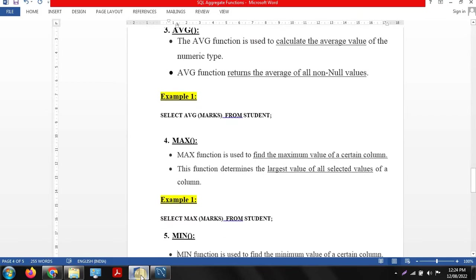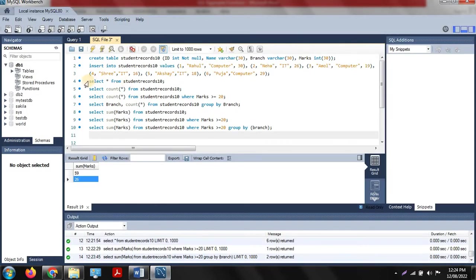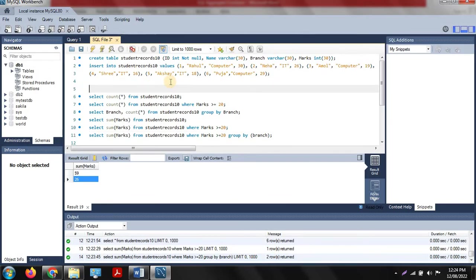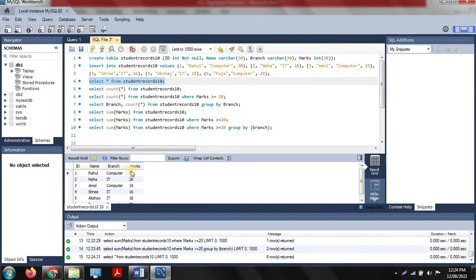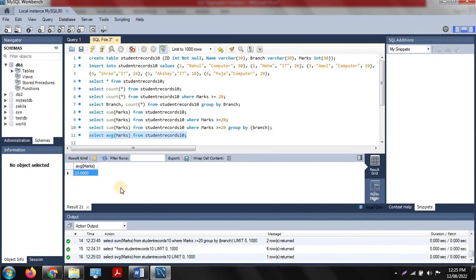The next aggregate function is AVERAGE. AVG is used to calculate the average value of a particular column, and it works on non-null values only. To calculate the average of the marks column, we use: SELECT AVG(marks) FROM student_records_10. After executing, the average of the marks column is 23.00.